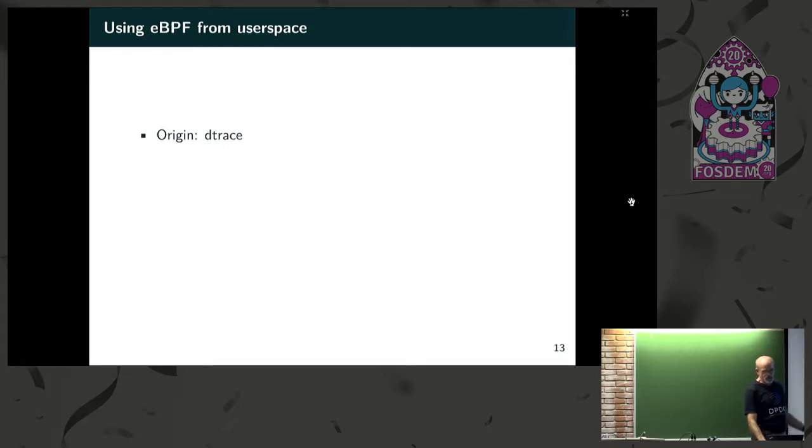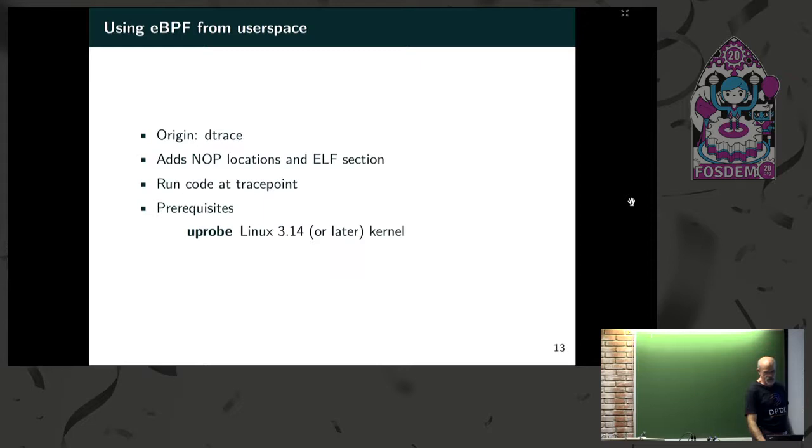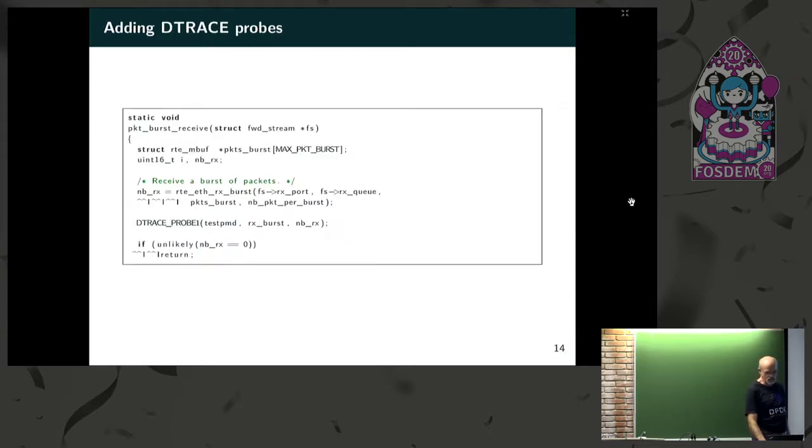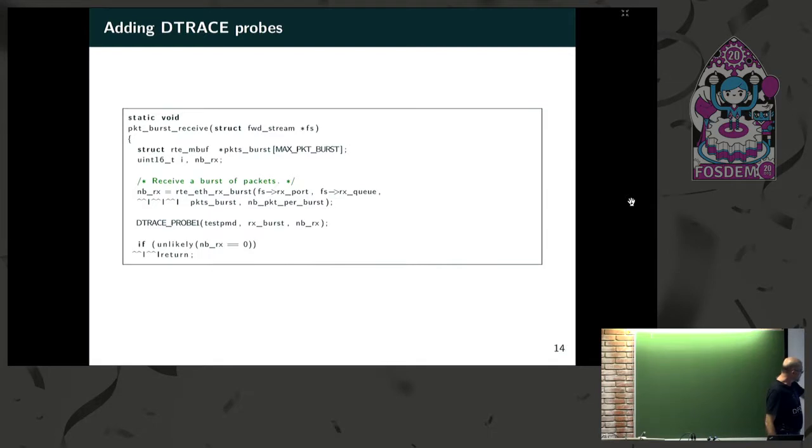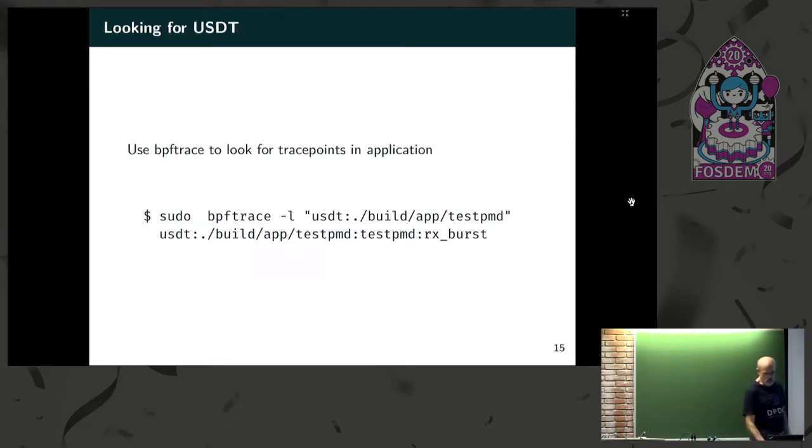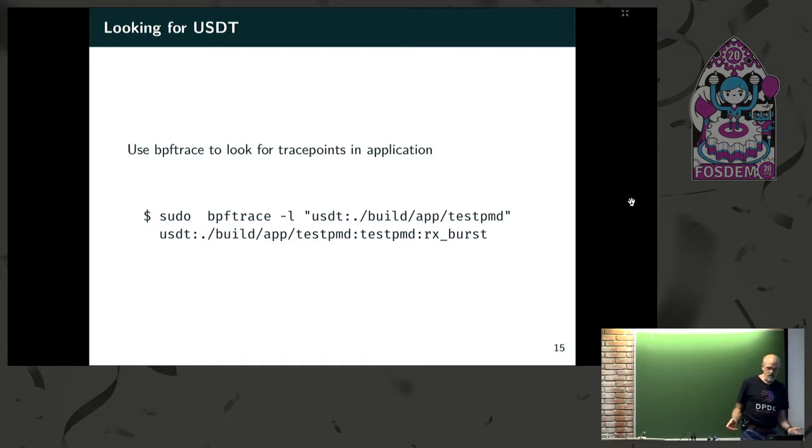So you want to do the same thing with eBPF, kept from detrace. That now have the ability to do this in user space. I'm kind of going fast. So the same thing in user space. This is with test PMD. Receive, you put a detrace probe point in, and you get the same kind of thing.